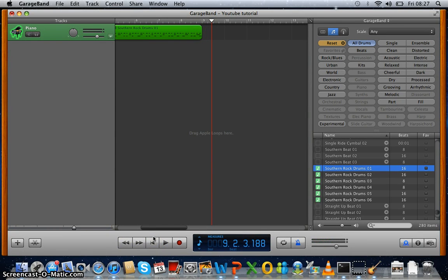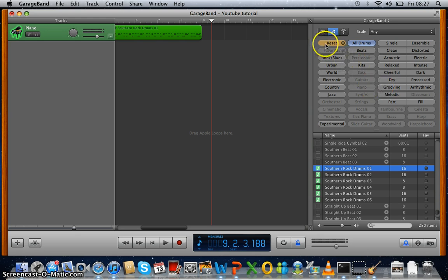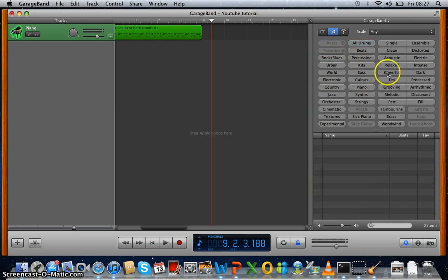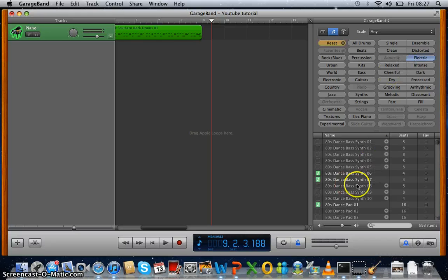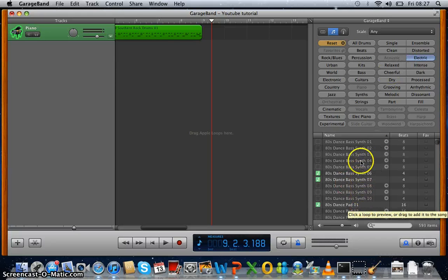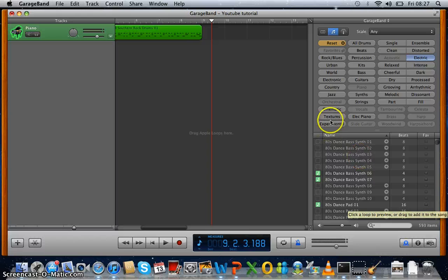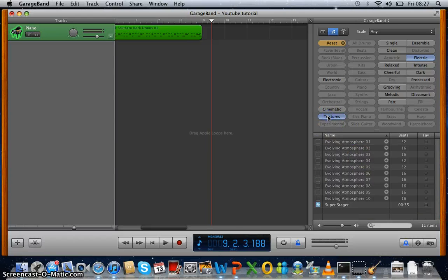But the reason that's on the piano is because we use piano. So reset. Let's use electric. And maybe let's put in...